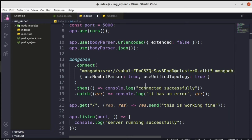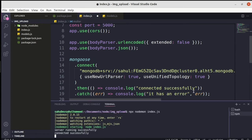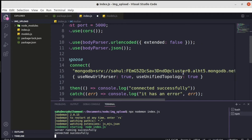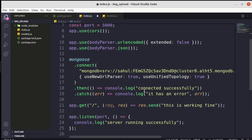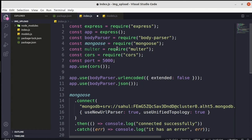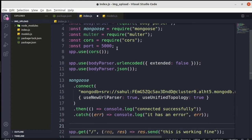It says 'Server running successfully, connected successfully' — which means we don't have any issue connecting to our database. I have my URI set properly with the correct username and password, so it doesn't give me any error.